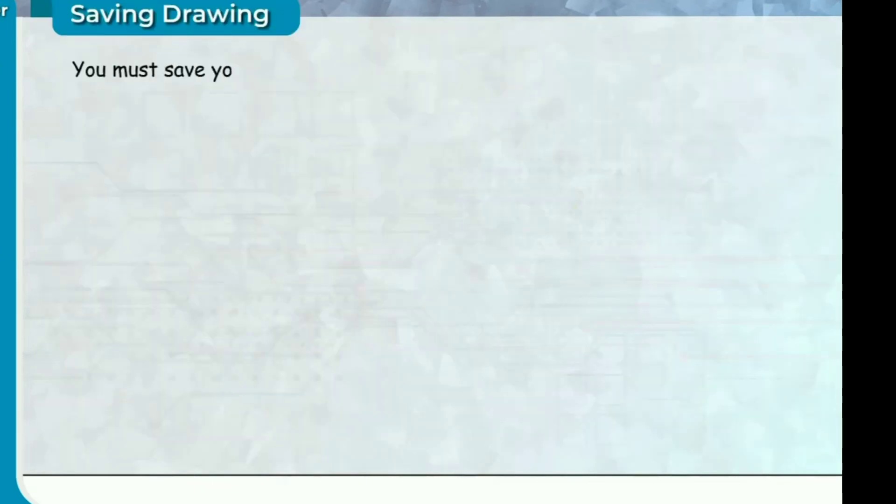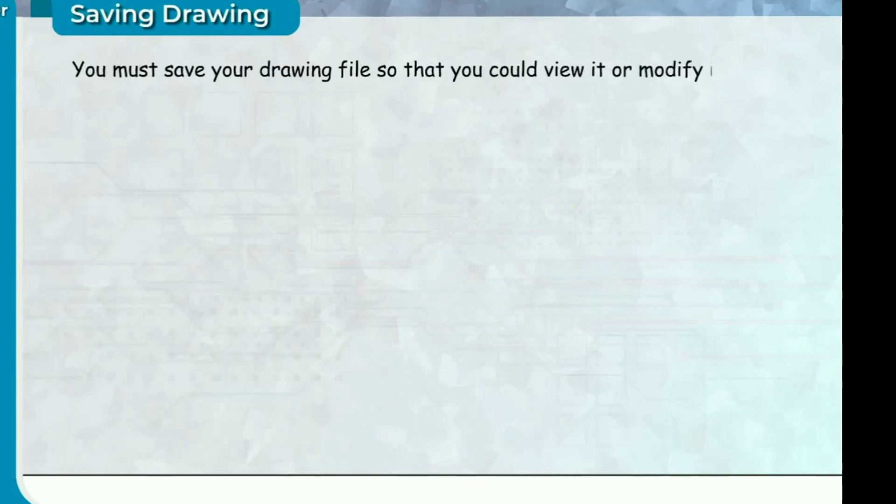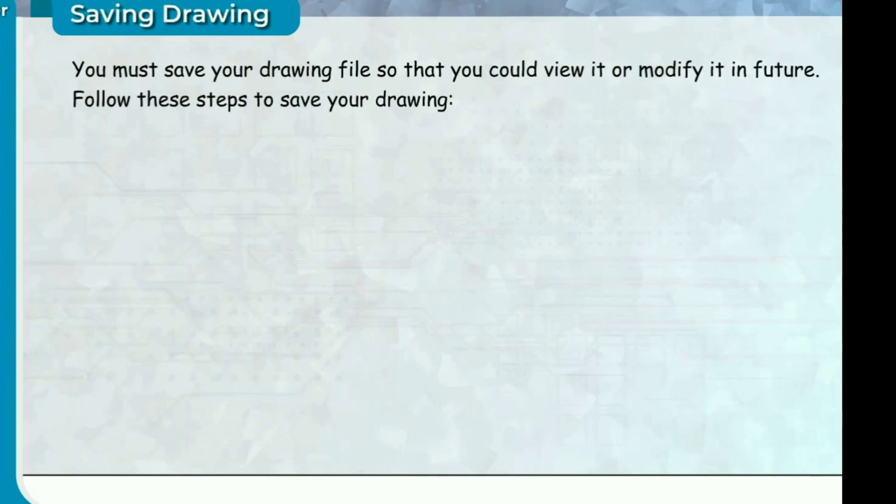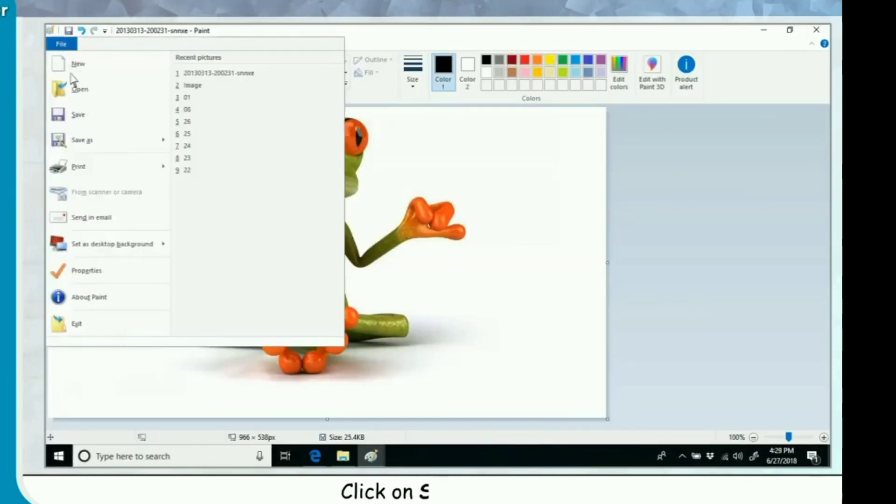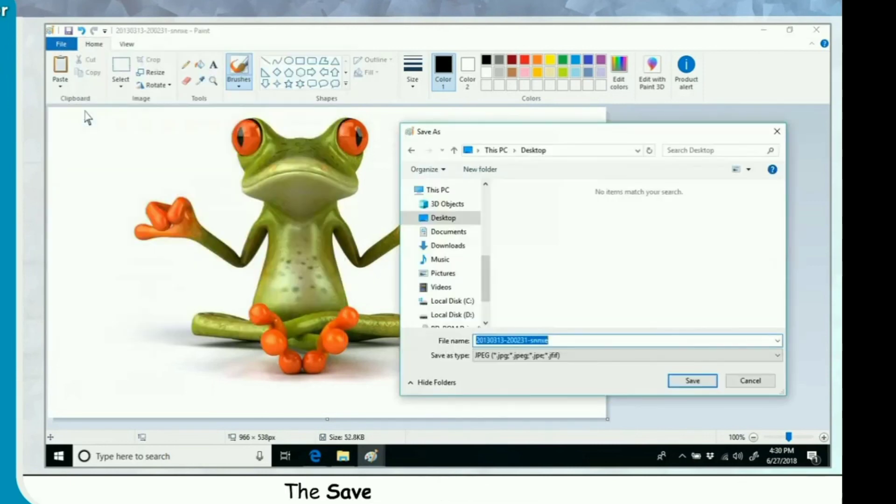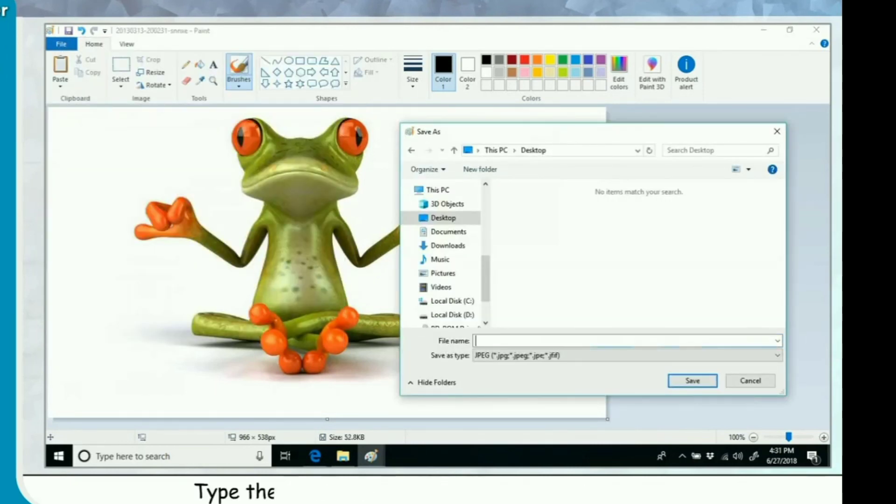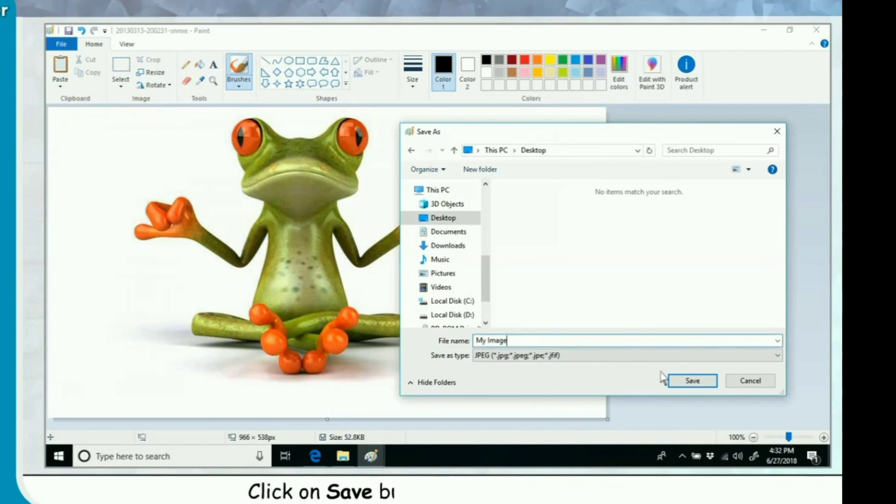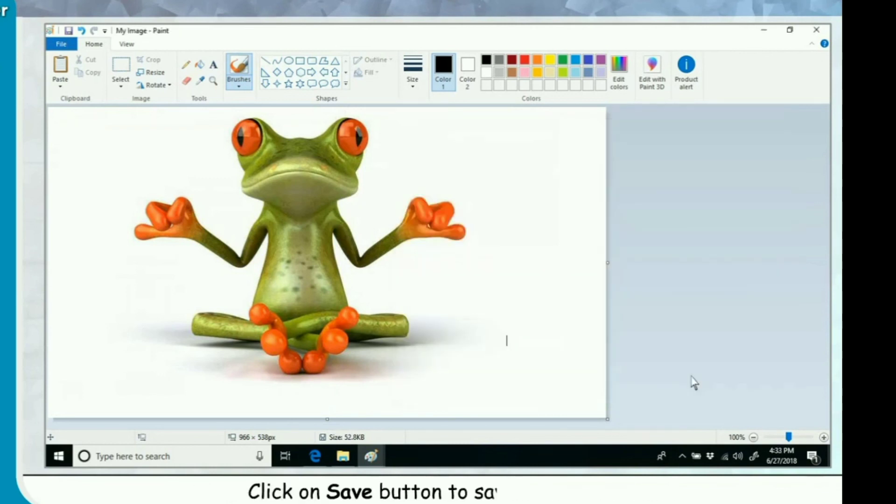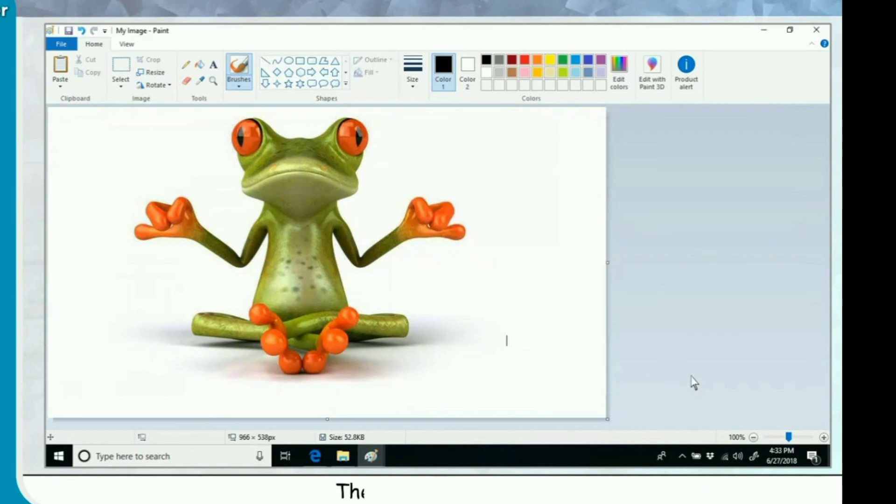Saving drawing. You must save your drawing file so that you could view it or modify it in future. Follow these steps to save your drawing. Click on File menu. Click on Save option. The Save As dialog box appears. Type the name for the image in file name text box. Click on Save button to save your image. The file will be saved.